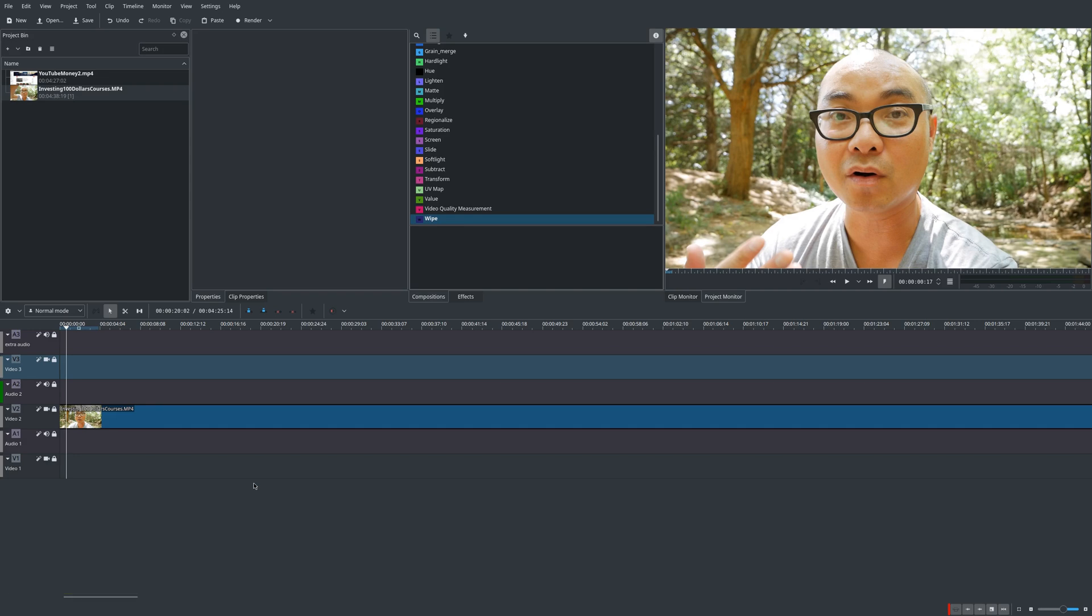If you're not familiar with what lower thirds are, it's pretty much text on top of your videos.